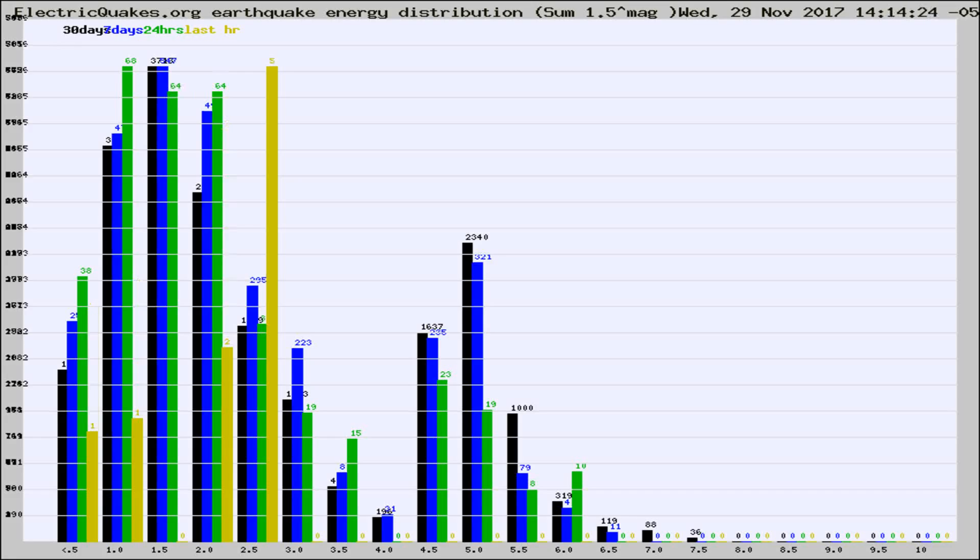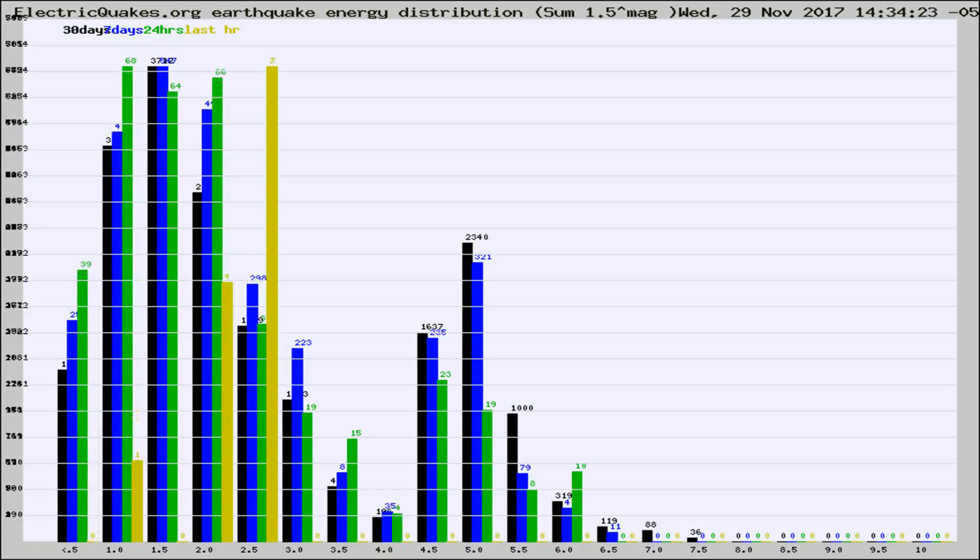Now you're looking at earthquake energy distribution by magnitude. This is worldwide, and you're seeing them changing as they did every 10 minutes within the last hour.